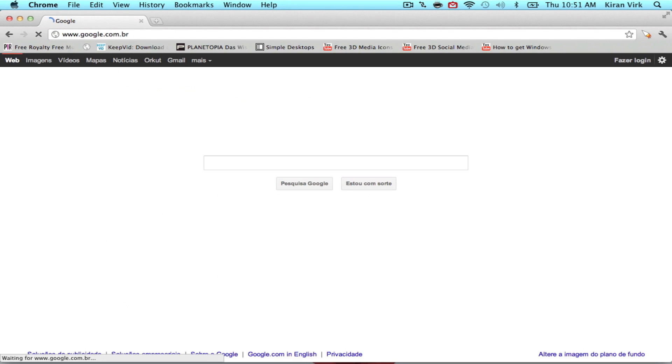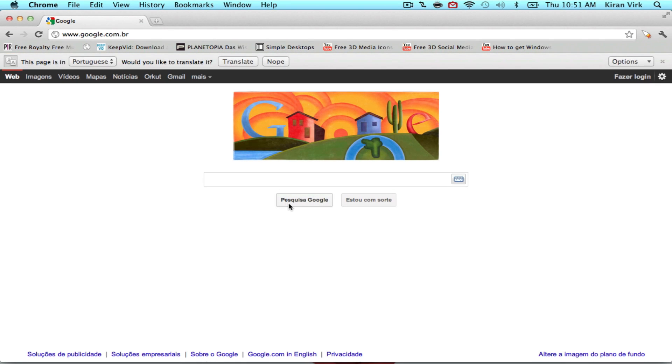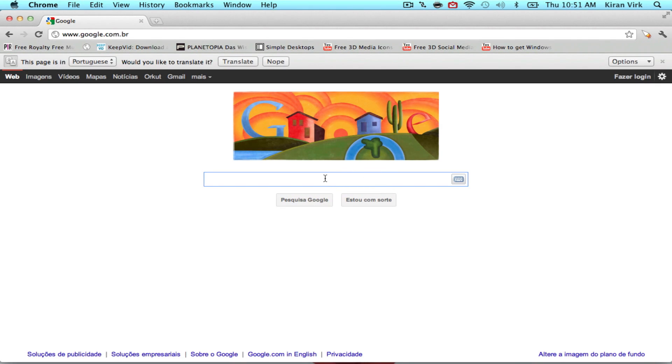But it does slow your internet connection down. But if you would like to watch a video or something that's only available in a specific country, you can do that with this application. Let's jump to the next application.